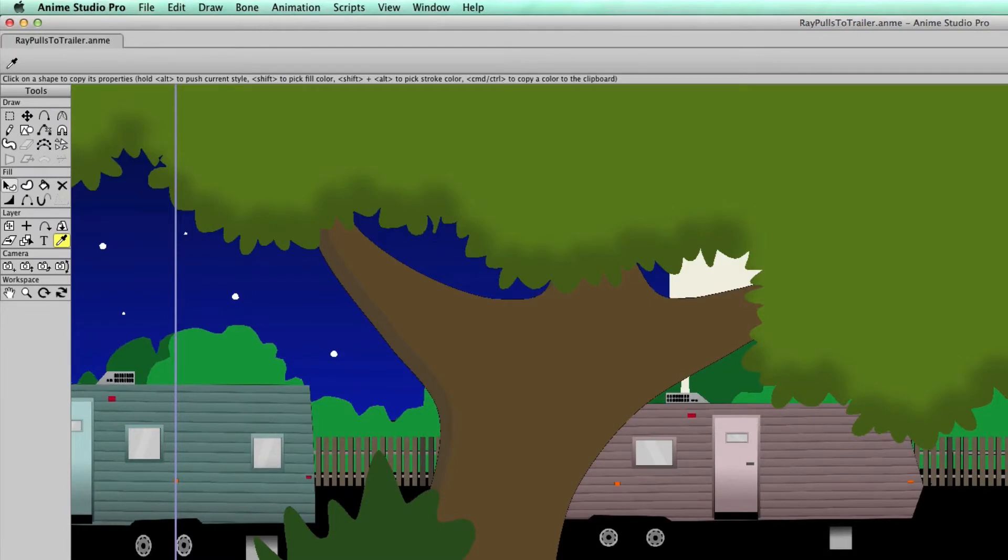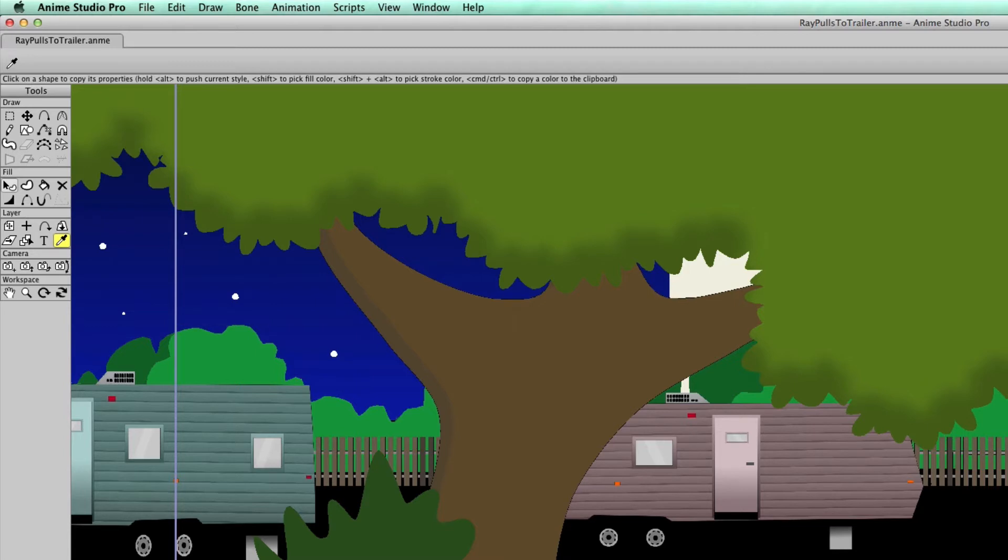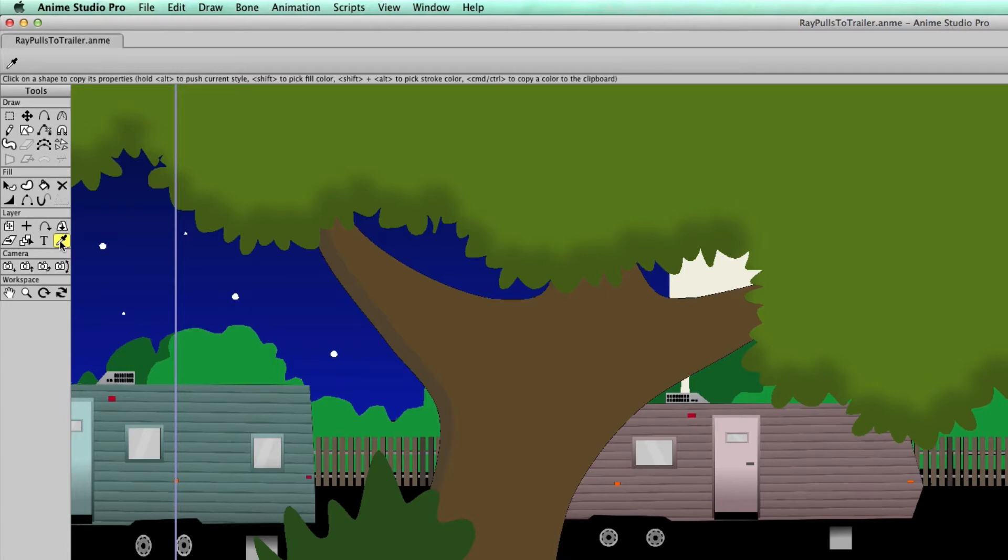Since Anime Studio version 9.5, the eyedropper has seen a few enhancements. First, you'll notice when you are on a vector layer that the eyedropper tool is no longer in the draw tool section. It is now in the layer section. And the reason for this is because the eyedropper tool no longer affects just vector layers.